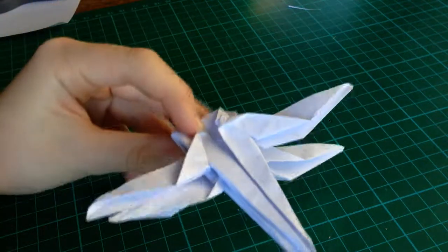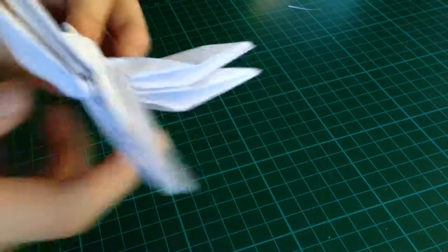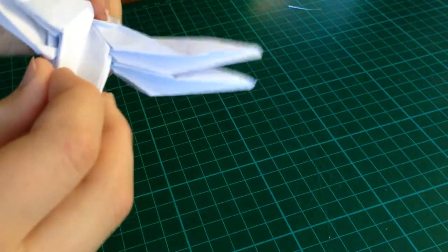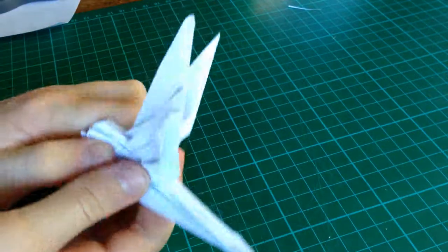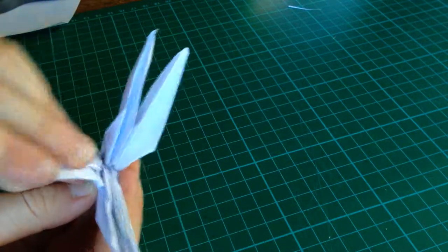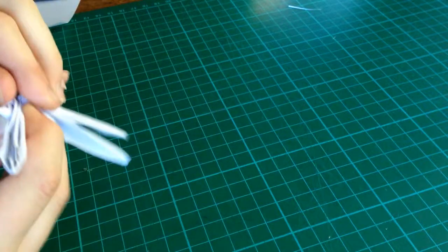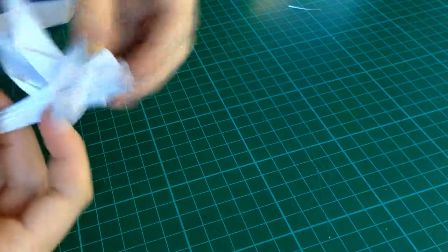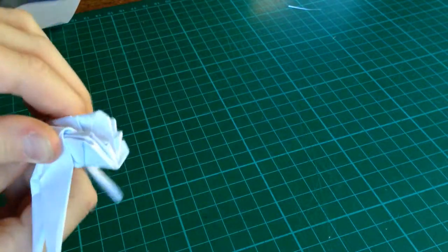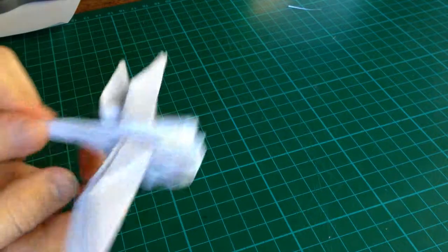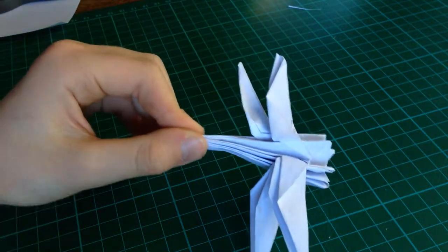Now, fold the dragonfly in half. Now, take these wings. Fold them down. And, now you've completed your origami dragonfly. Thanks for watching.